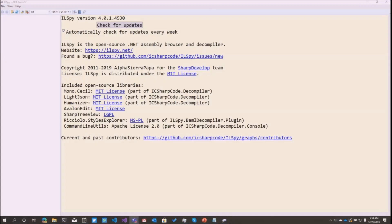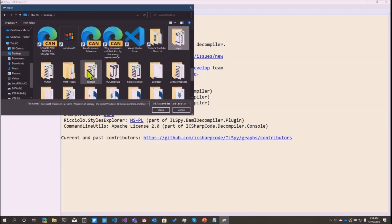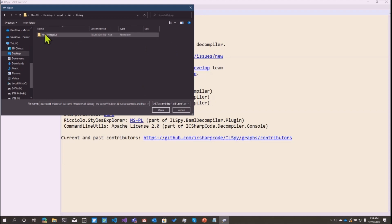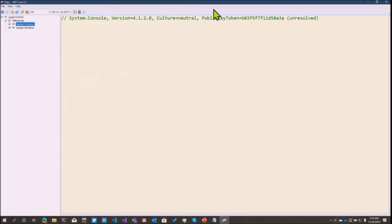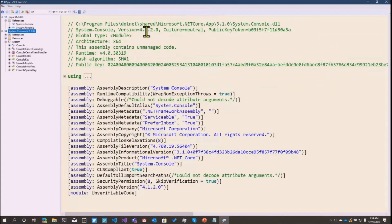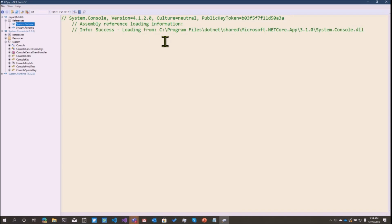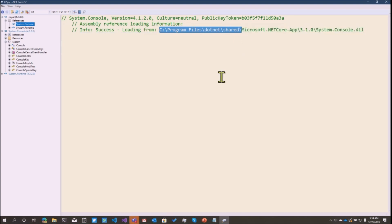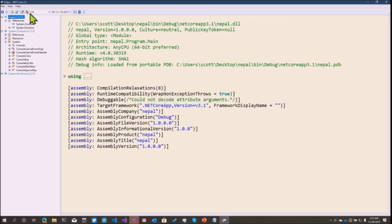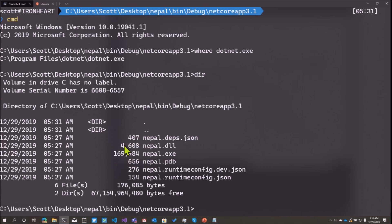I'll open ILSpy, navigate to the nepal folder, go into the bin, and open nepal.exe. When we open it we see a couple of things — a reference to System.Console and System.Runtime. System.Console is coming out of the .NET folder, not a Windows thing. That implies it could potentially run anywhere, which is super important.